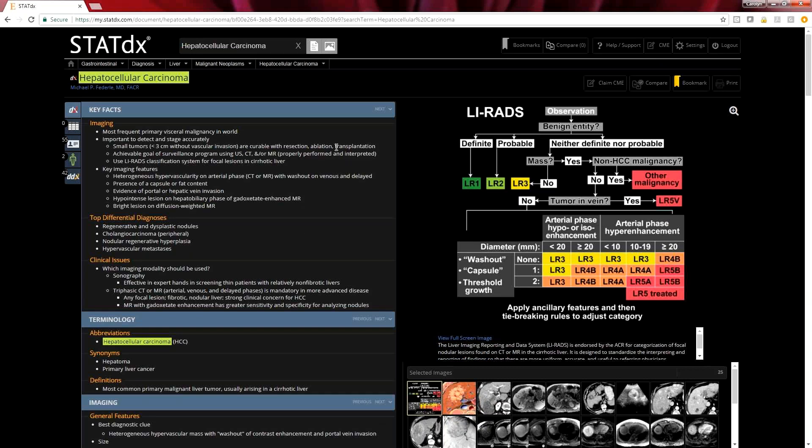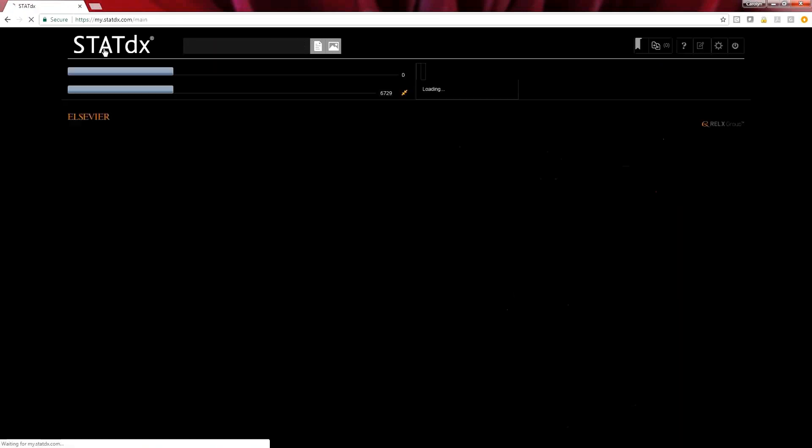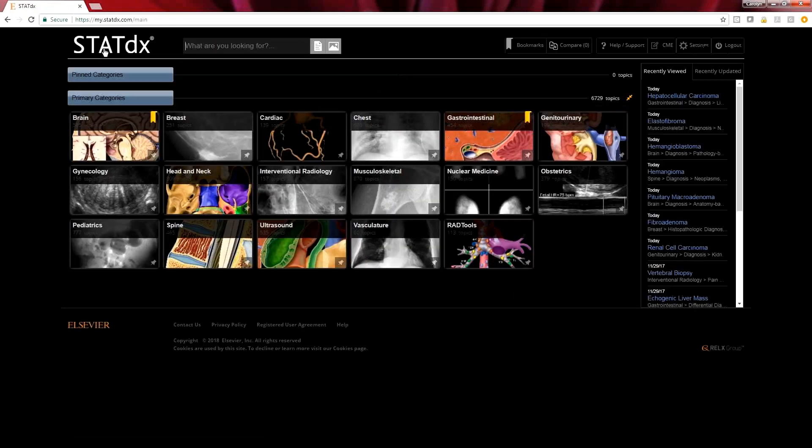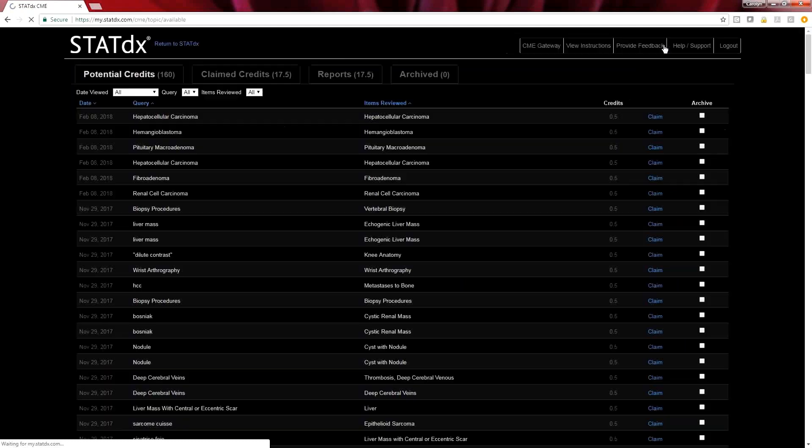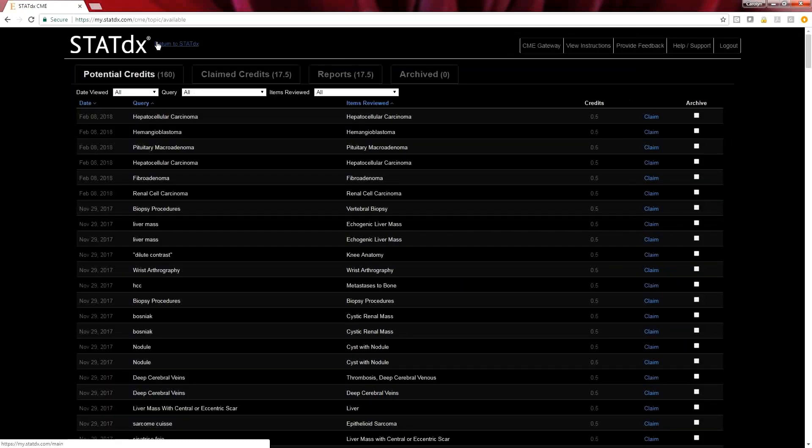So to claim the CME on this, it's quite simple. We can go right over here to click on the CME portal, and that button is going to be on our upper right hand corner of the screen. Once we click on that button, we have entered the CME portal.